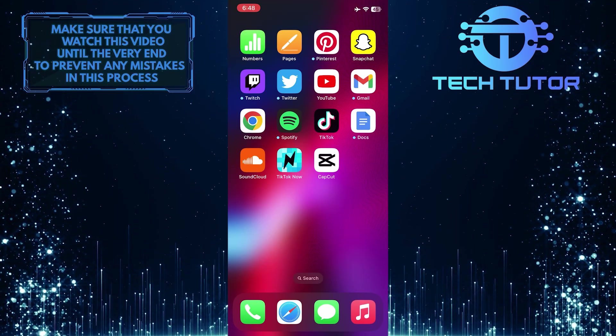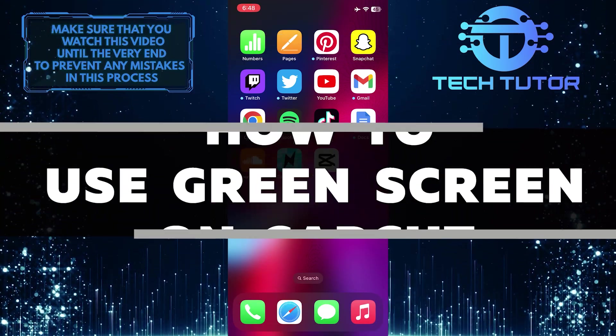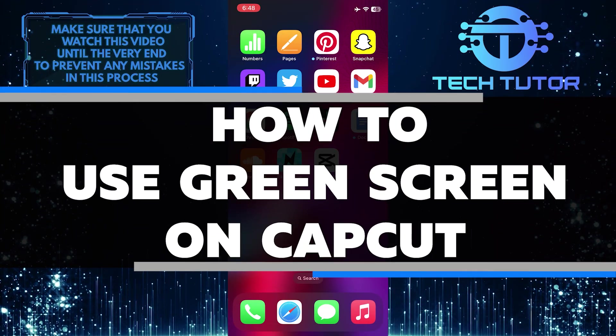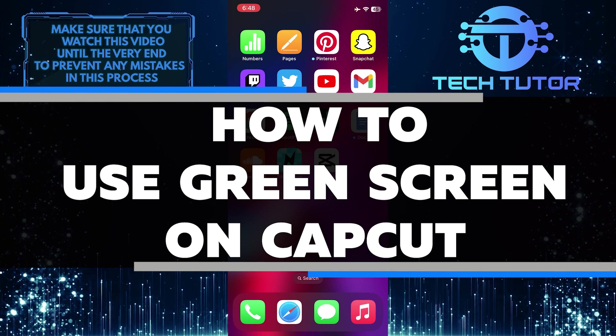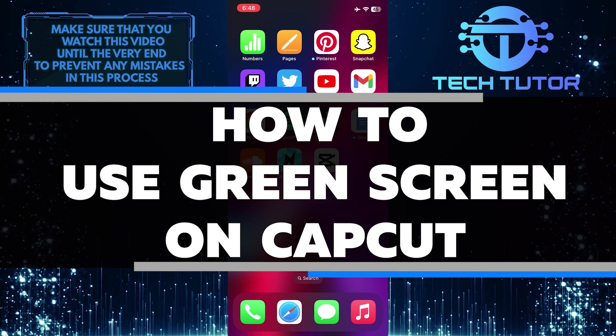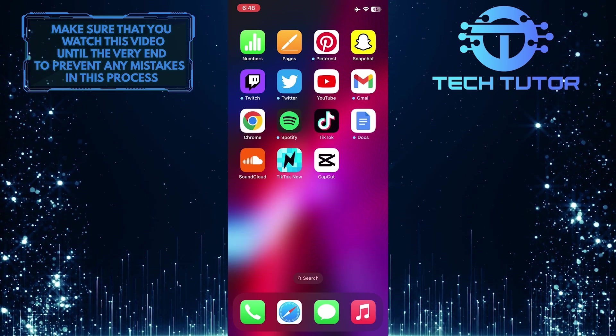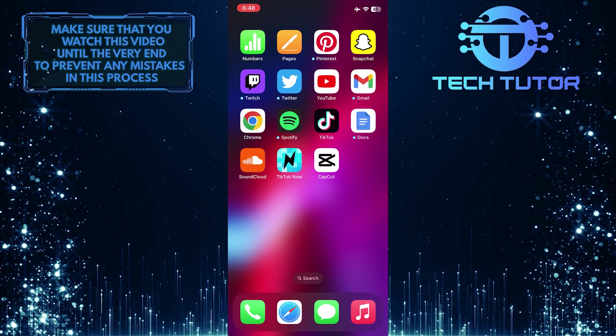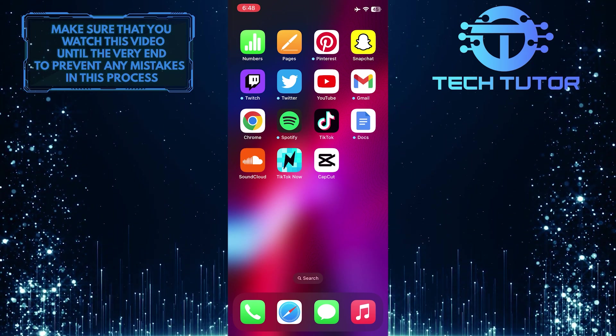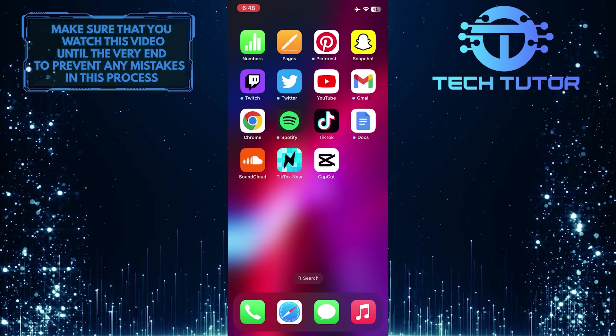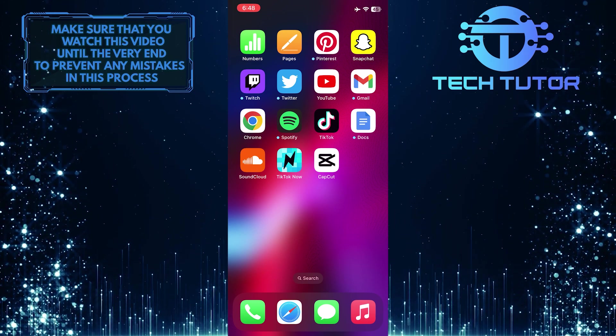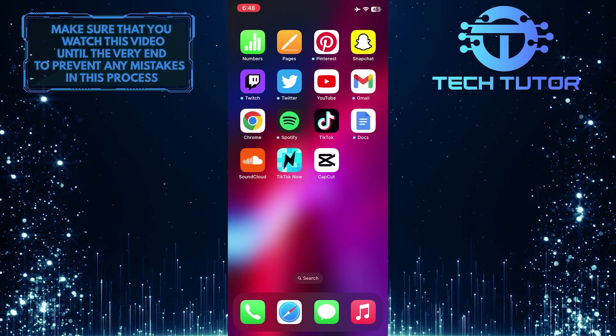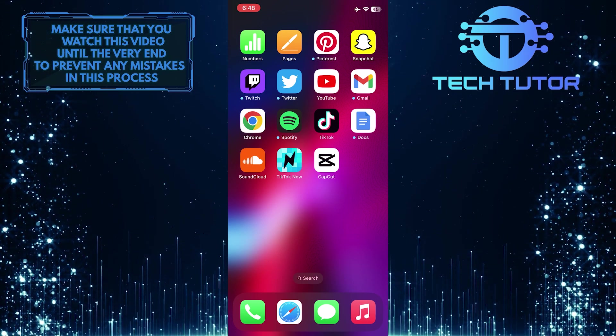Are you wondering how to use green screen on CapCut? In this short tutorial, I will walk you through the steps of removing a green screen in your CapCut projects. I'll walk you through each step of the process, so even if you're new to editing with CapCut, this video can help. Just make sure to watch this video until the very end so that you don't make any mistakes in this process.